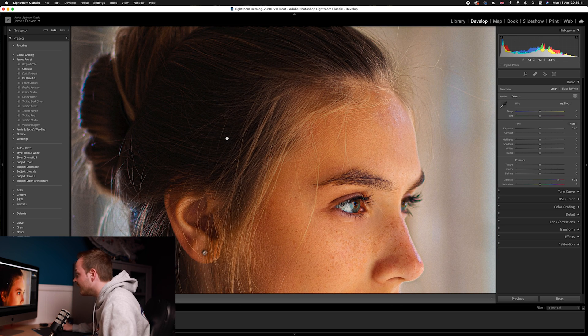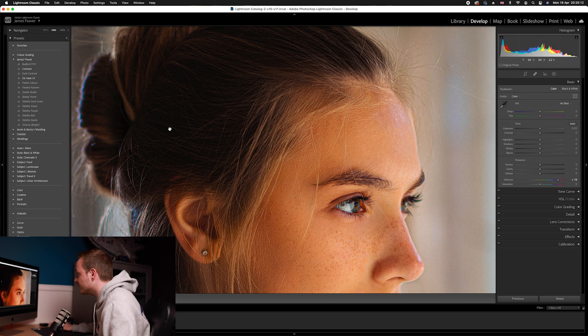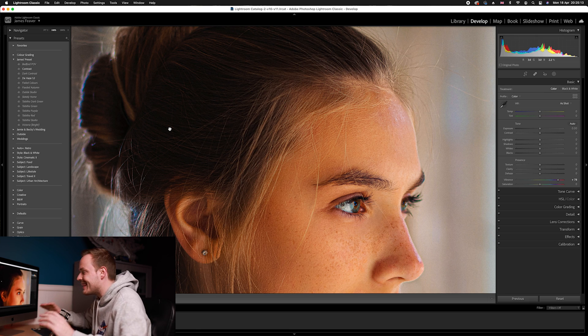Use the vibrance layer in portrait photos to naturally increase the saturation, and then use the saturation layer to overall add more saturation and impact to your photo.